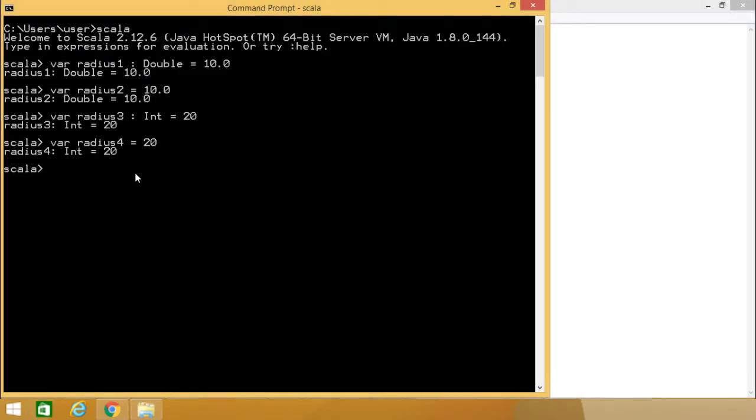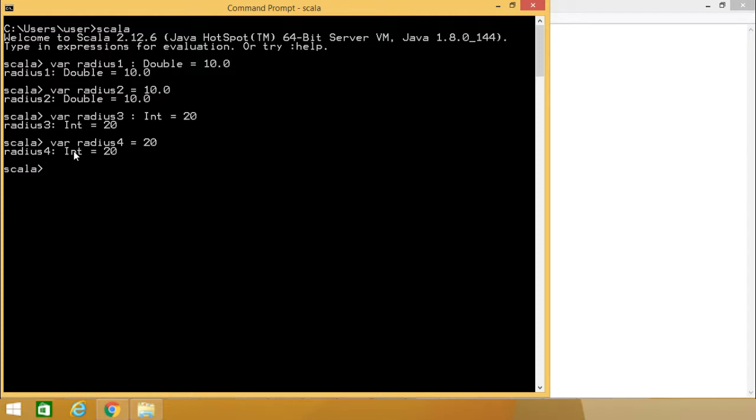As here the value 20 has been passed, you can find that this radius4 has been defined of the type int here. This is our type inference. This type inference is a very interesting and very intelligent feature and mechanism in our Scala.